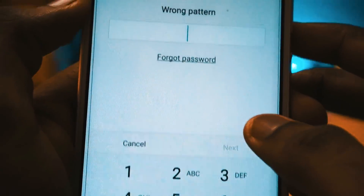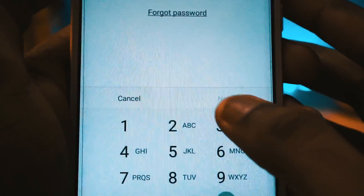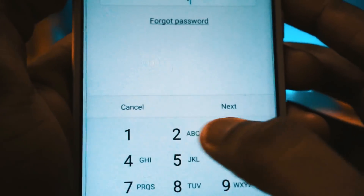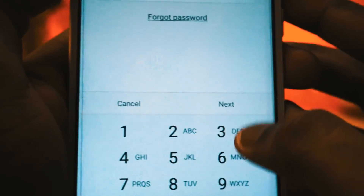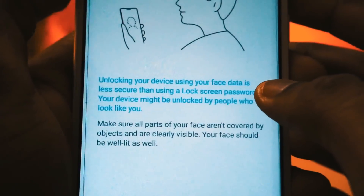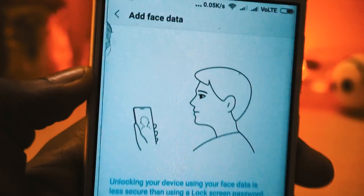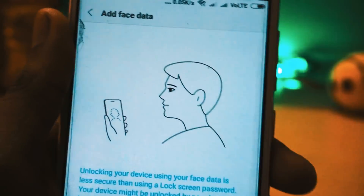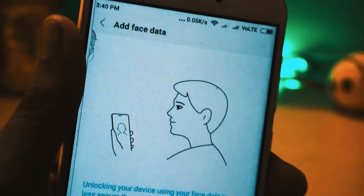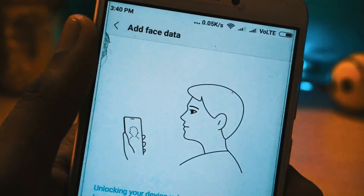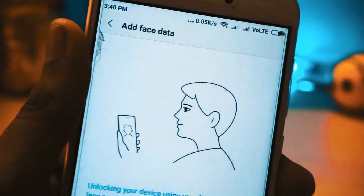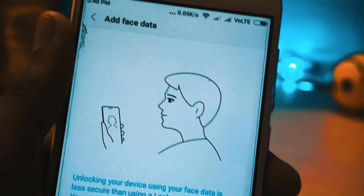Hello friends, welcome to Gadget Cutter. Today I am here to show you how to enable Face ID in your Redmi 4 and why I suggest not to use it. So do watch the video till the end. Without further wasting any time, let's get started.